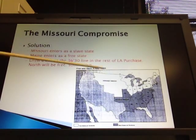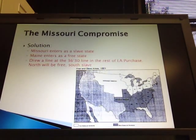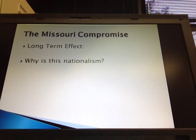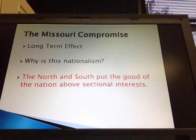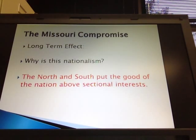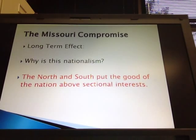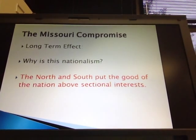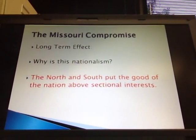They drew a line at 36°30' — that's going to keep them from having to fight about slavery all the time. What does this have to do with nationalism? The answer is that the north and the south agreed to compromise for the good of the nation above their own sectional interests, showing how they were willing to come together for the good of the country as a whole.